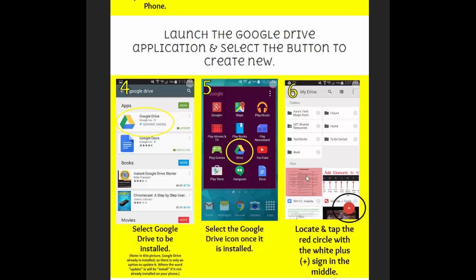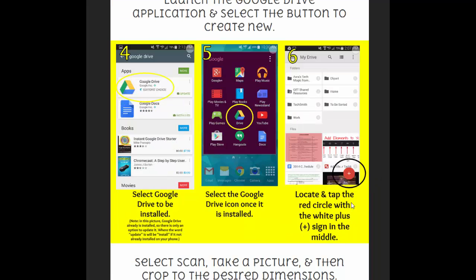Now you're not going to see exactly this. This is my messy Google Drive. But you will see your drive. You'll see any folders that you have created or any individual files that you don't have in folders. You'll just see a small snapshot right here of your Google Drive. The thing you want to look for is this red circle here with the white plus sign in it. You're going to tap that.